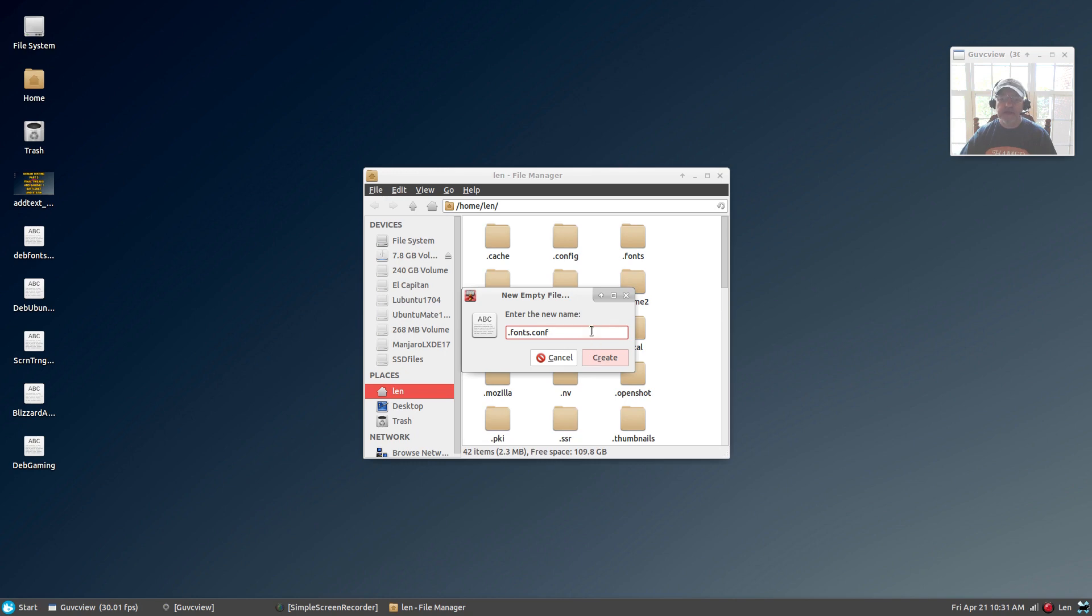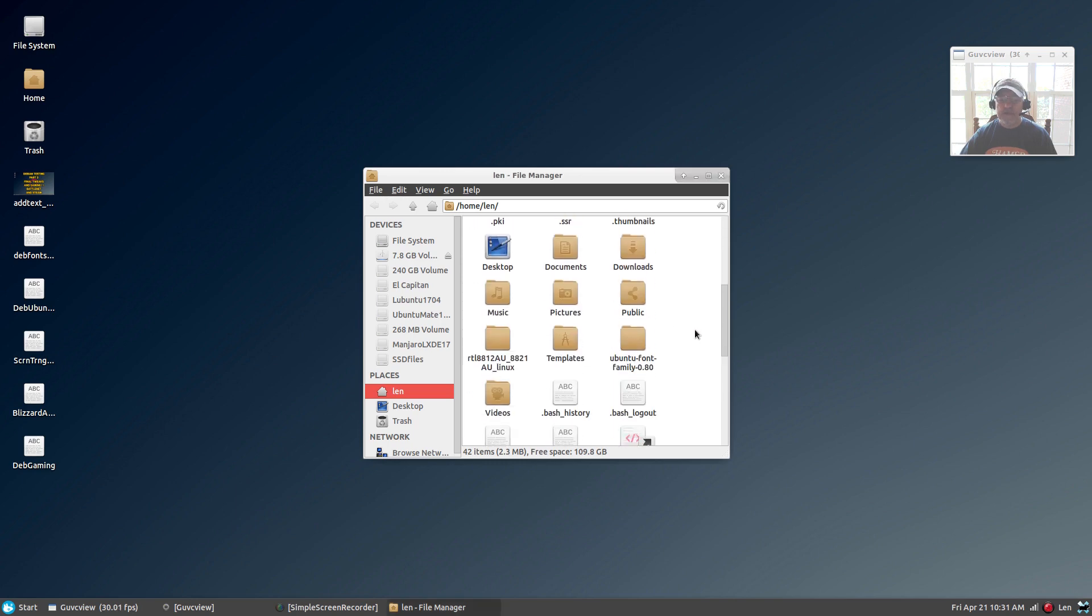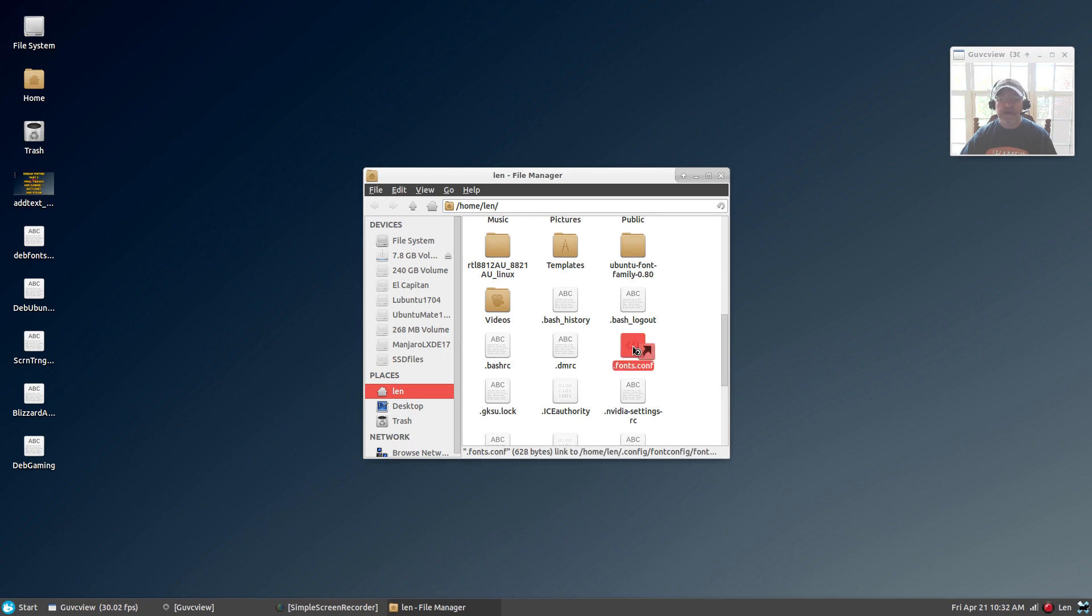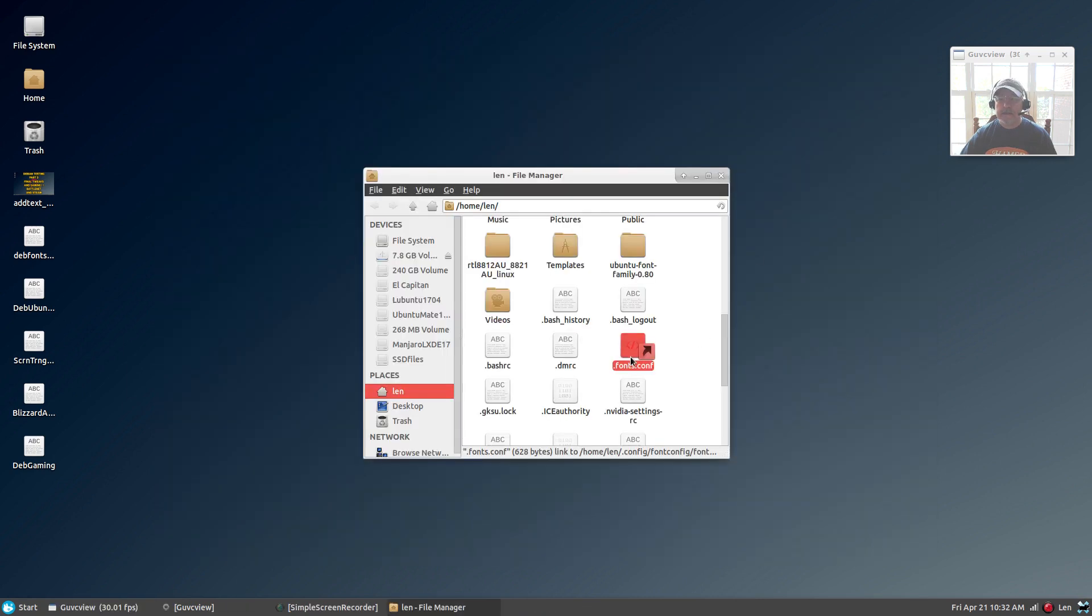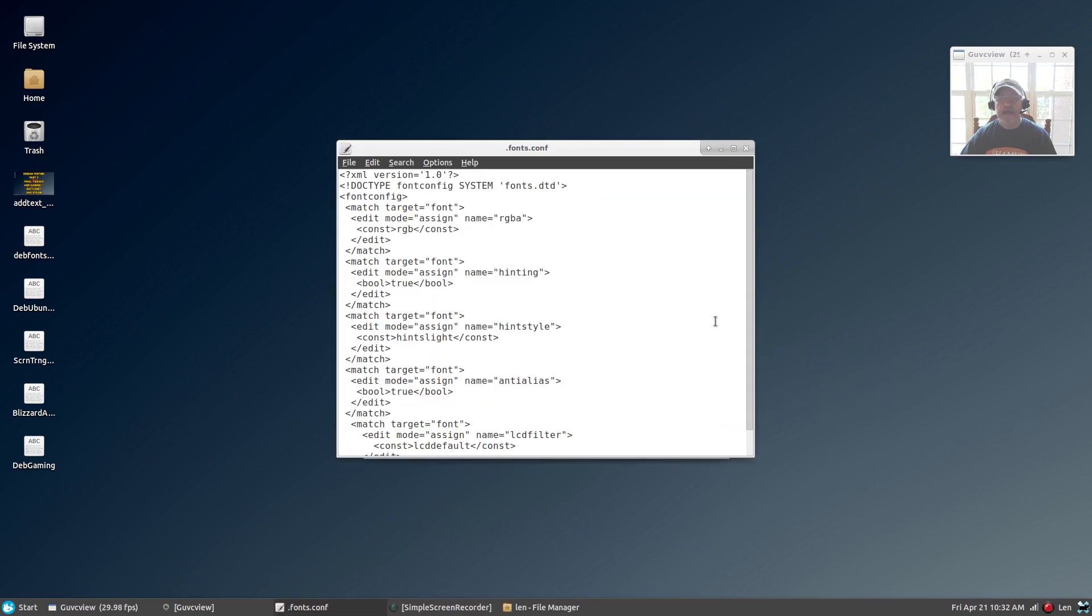You're going to save that empty file. I've already done it, so I'm not going to do it again, but if you look down you will see I have this file. Then you will double-click the file to open it. I'm going to open it up with Leafpad.